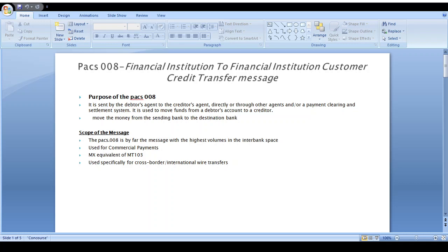Hi friends, good afternoon. In this video we will look at the pacs.008 Financial Institution to Financial Institution Customer Credit Transfer message. The topics covered include: purpose of the pacs.008 message, scope, message structure, MT to MX conversion, how pacs.008 should work, and advantages of pacs.008. Please watch this video from start to end without fail.